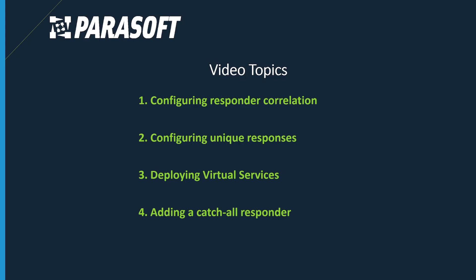In this video, we're going to use the Hello World virtual asset we created earlier to cover the following topics: configuring responder correlation, configuring unique responses, deploying the virtual services, and adding a catch-all responder.